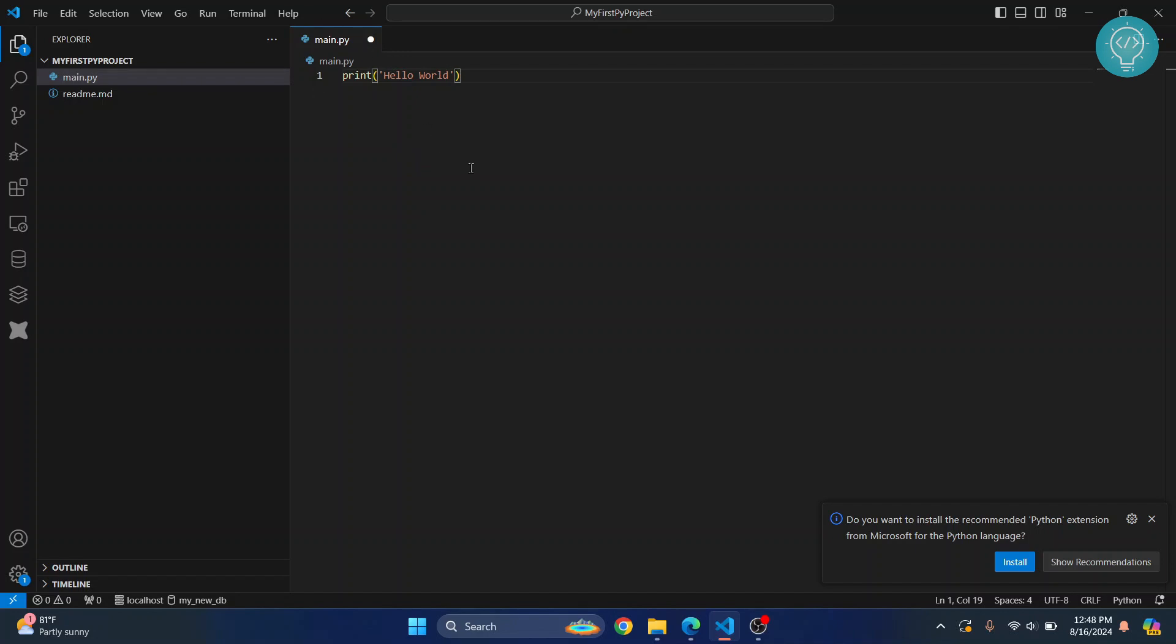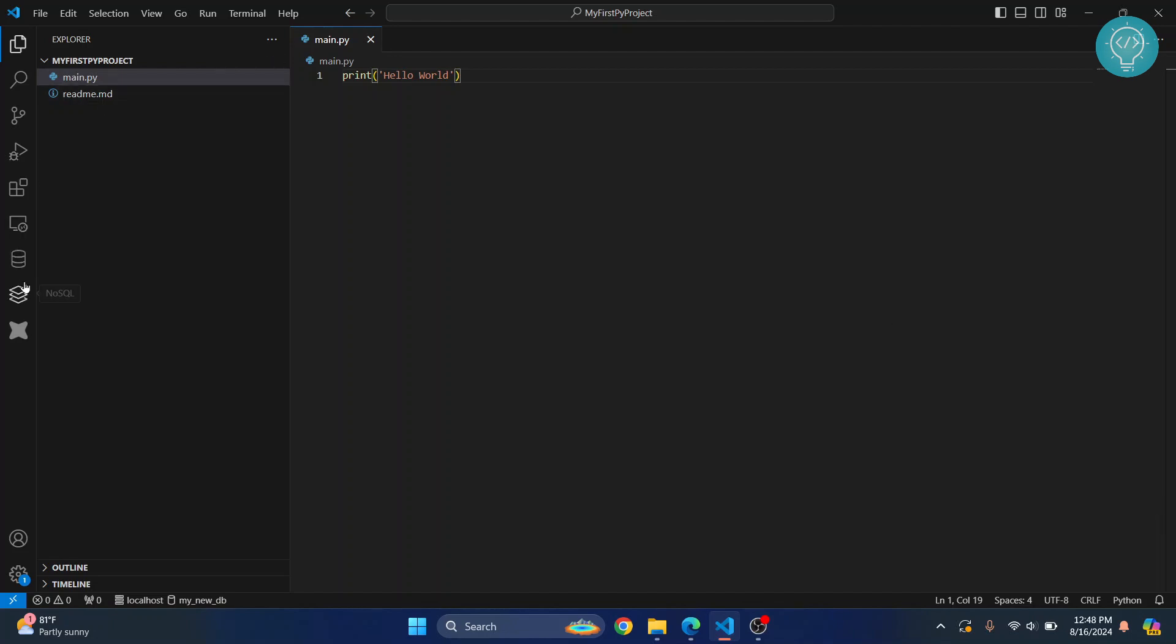This circular icon here shows that this file is not yet saved. You can press Ctrl+S to save it. Once this is saved, you should be able to run it, but first we need to install two extensions. You'll see this popup here that says install the recommended Python extension.